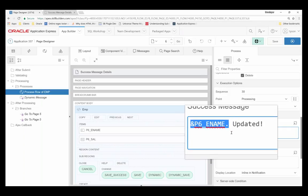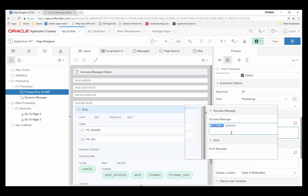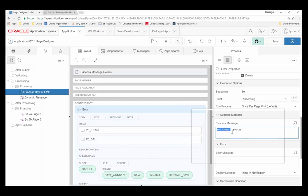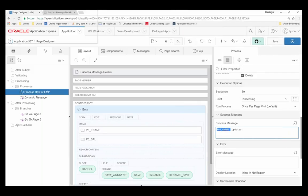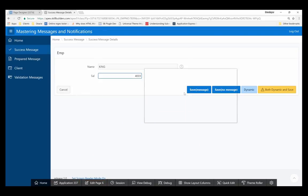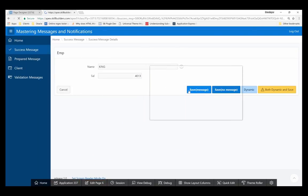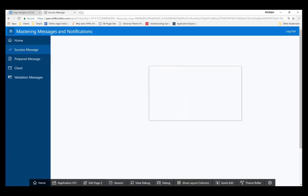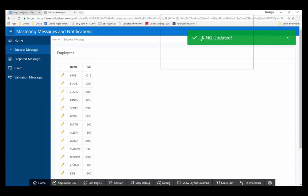When I click Save and this process runs, the current value of that item is presented back. So let me make a change here and save. You can see it dynamically injects the name 'King.'